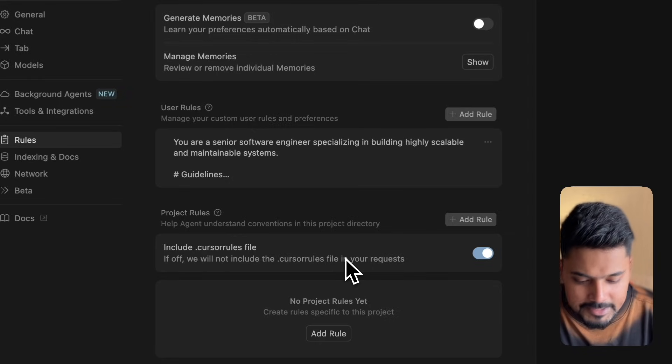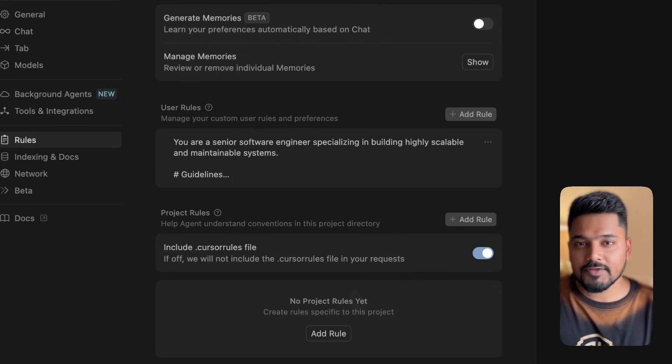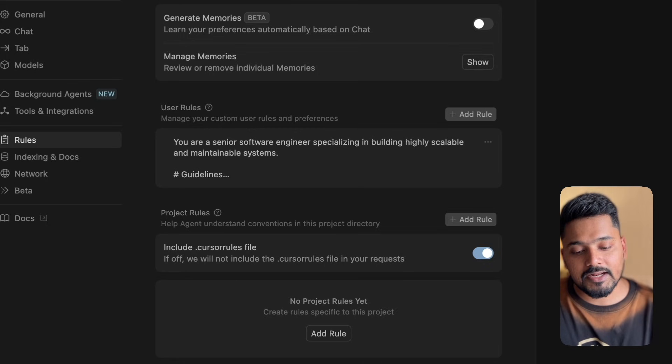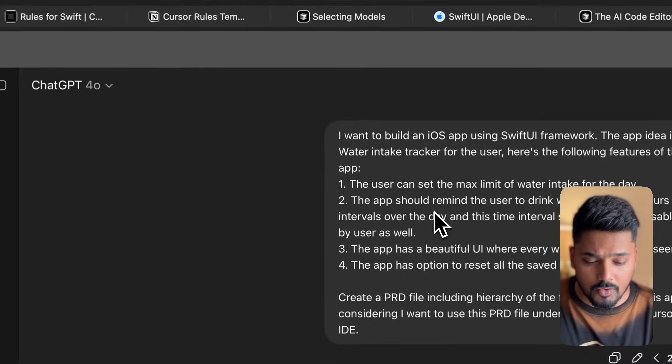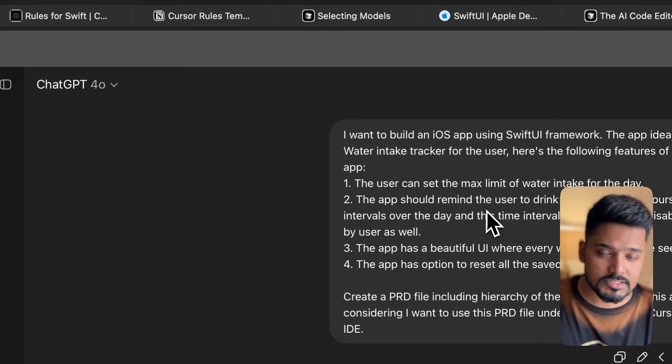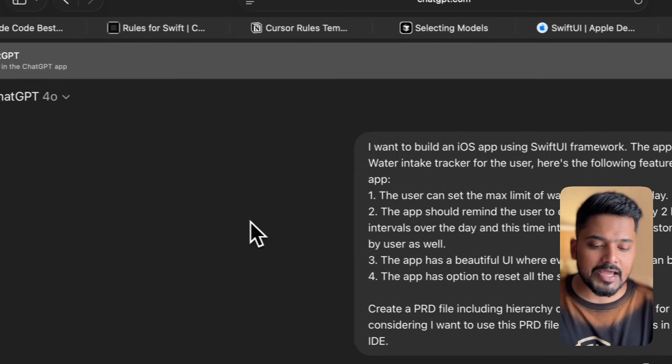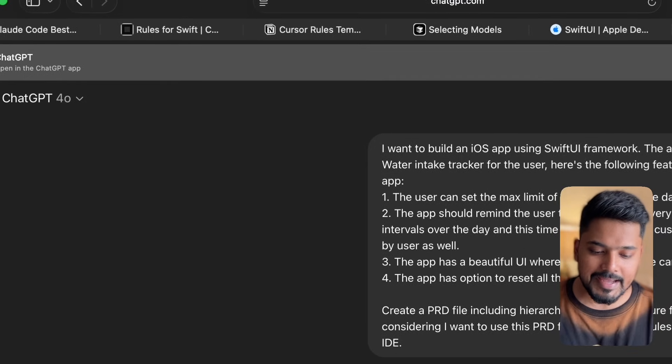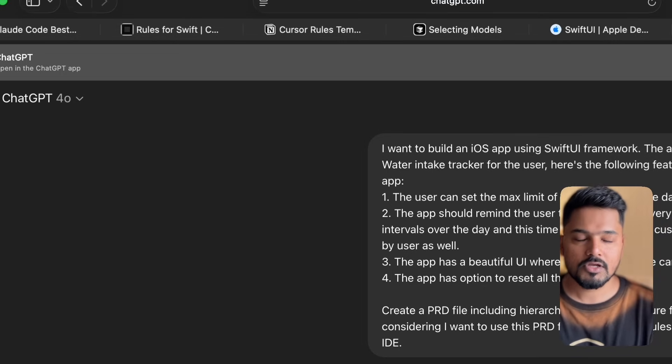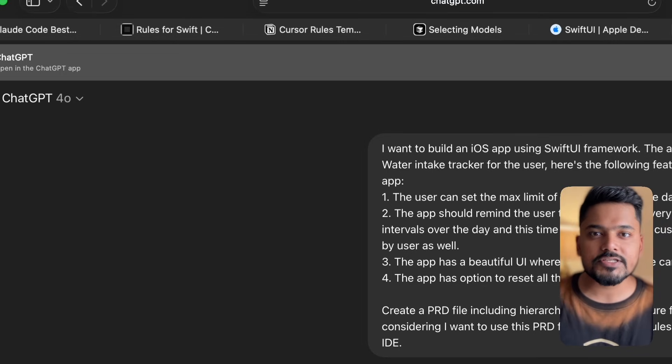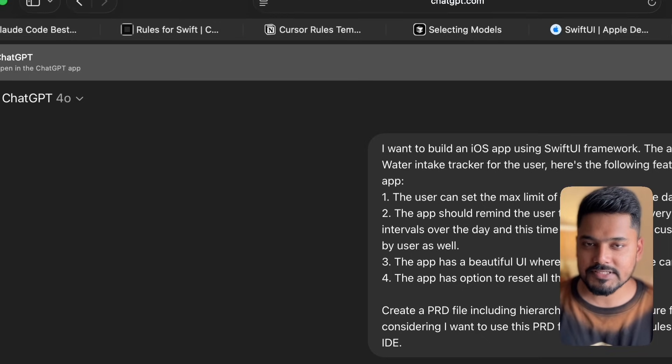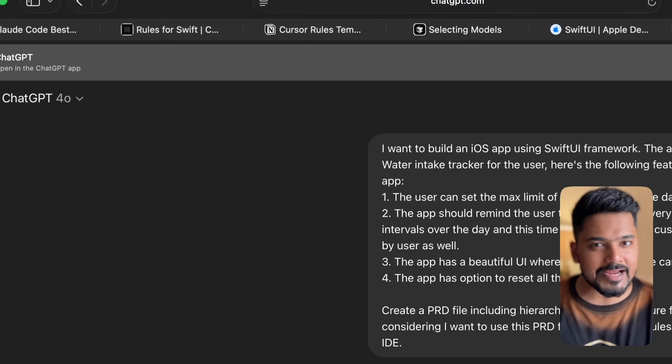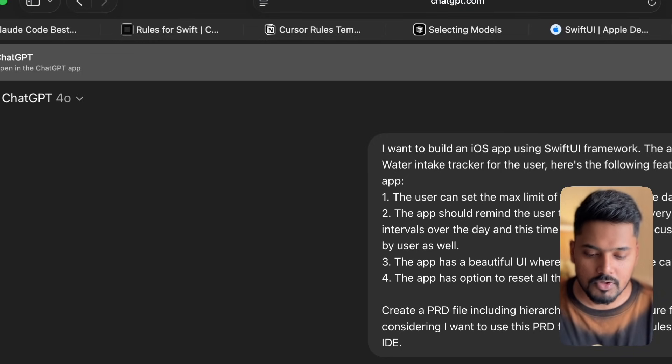Under project rule, we'll add our PRD file, which is the project requirement document. To create the PRD file, I'll use ChatGPT. I have a prompt written: I want to build an iOS app using SwiftUI framework. The app idea is water intake tracker for the user. Here are the following features. You need to define what features you want, otherwise Cursor will assume features that might not be what you're expecting. It's important to write down what features you want Cursor to build for you.